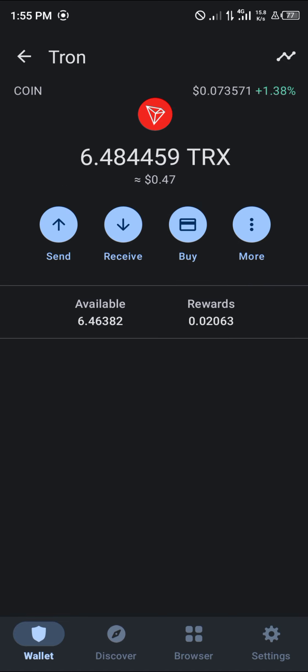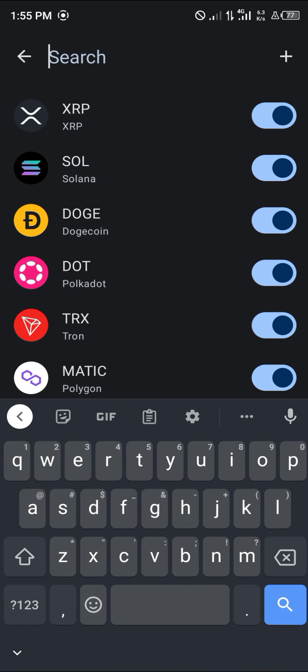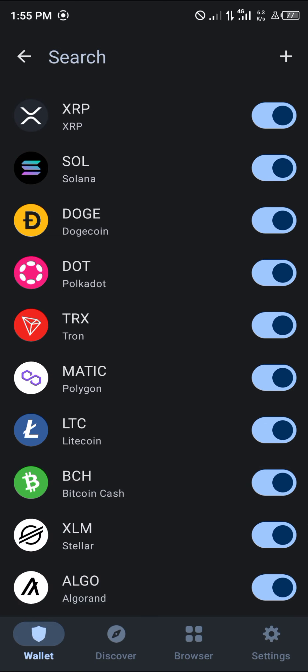You then enable the Tron. And take note — this has to say 'coin'. It has to say 'coin' for it to be the Tron. And once you've enabled your Tron, you'll be able to make Tron-related transactions.